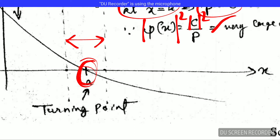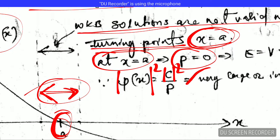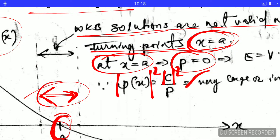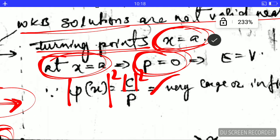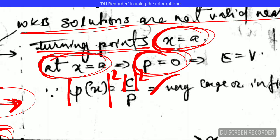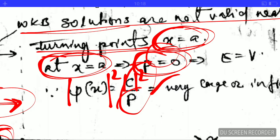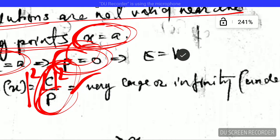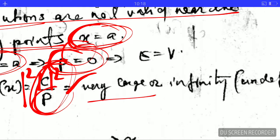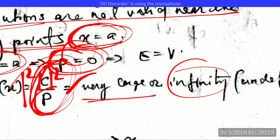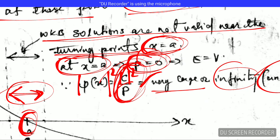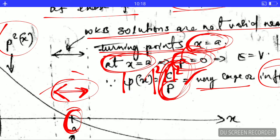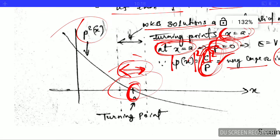The WKB solutions are not valid near the turning point x = a. For all values of x in the region around the turning point, the WKB solutions are not valid. The reason is that at x = a, p = 0, and the probability density C²/p becomes very large — it diverges to infinity and becomes undefined. That is why the WKB solutions are not valid near the turning points — this is a very important point to note.